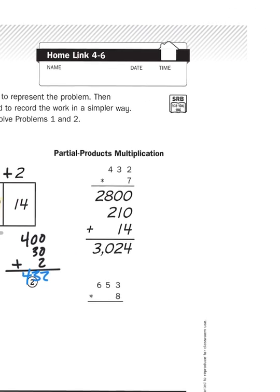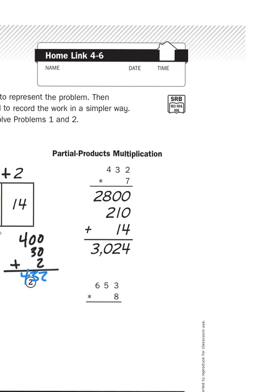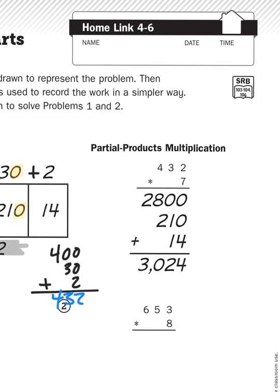Now, partial products multiplication takes the very same concept, except it does not organize the information visually like the partitioned rectangles do. What it does instead is rely on your understanding that 432 is made up of four hundreds, three tens, and two ones.